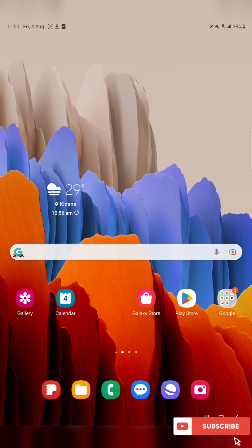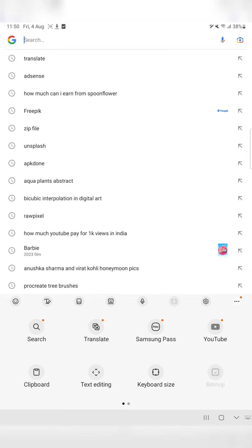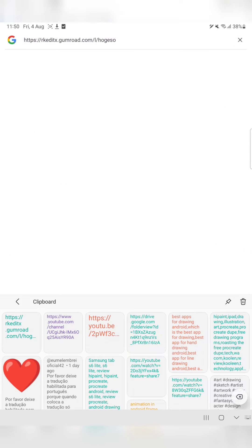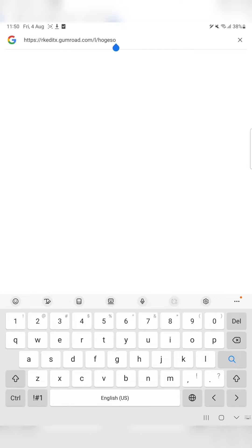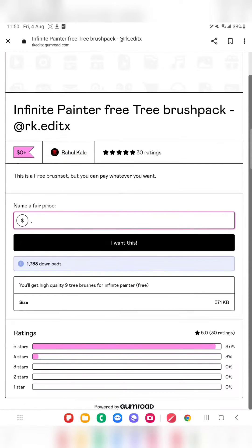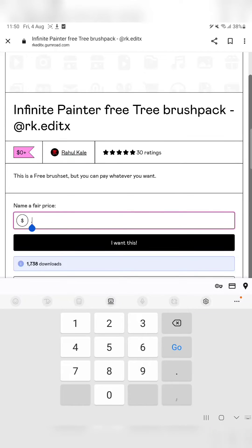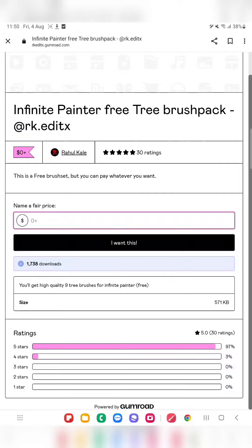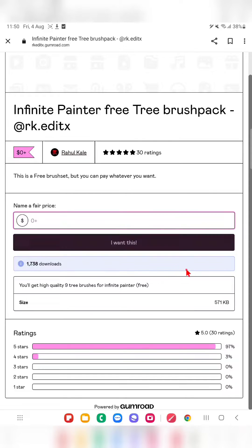I recently came across a website where you can download a free set of Infinite Painter brushes. It consists of three brushes. I will share the link to this brush set website in the description and you can click on that — it directs you straight to this website. I have already visited this website and downloaded the files.